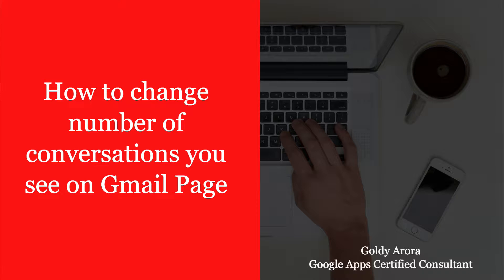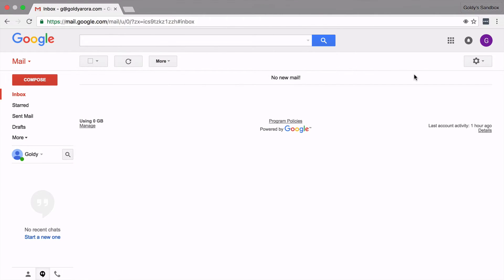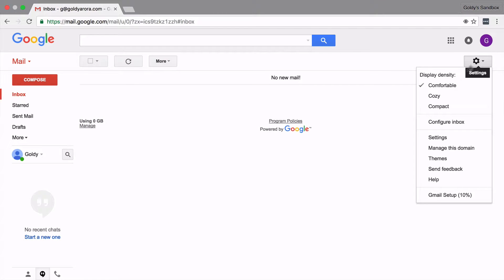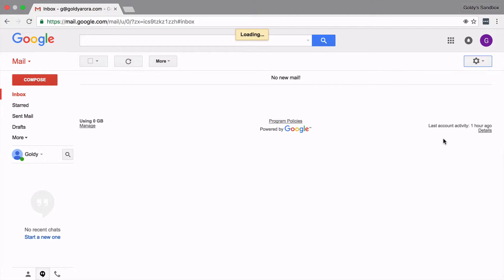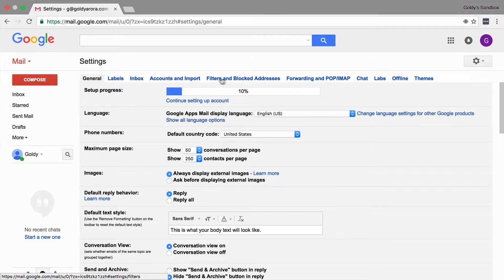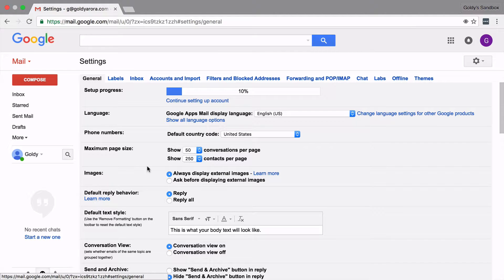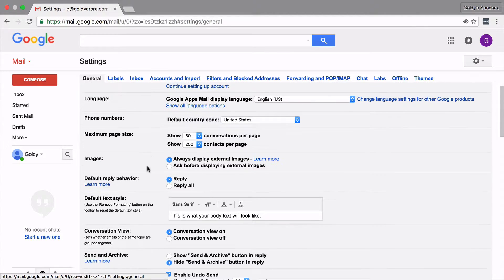So for that, once you are in your Gmail, just click on the settings icon, click on settings. Under settings, you should be in the general tab. If you scroll down a bit,